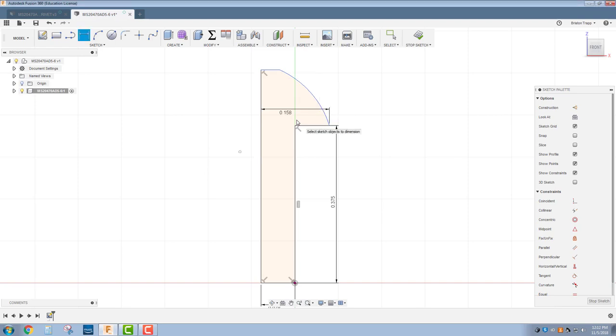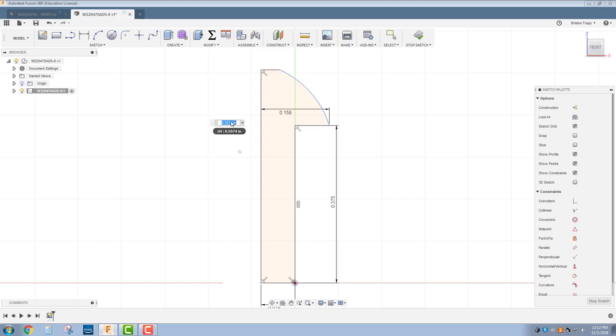And our overall top to bottom, I'm going to measure that with the caliper. It's going to be 0.448.